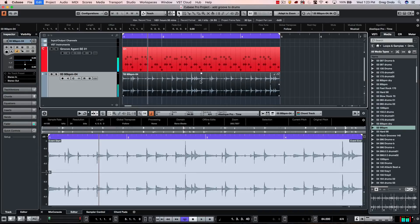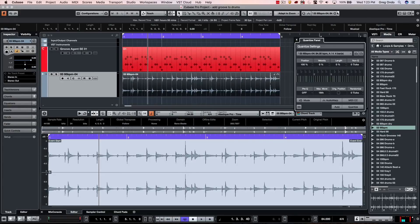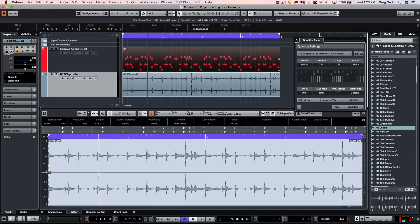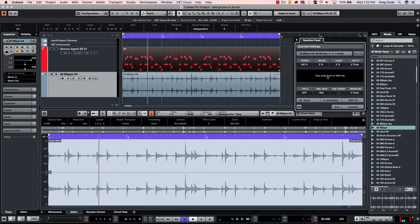If I undo that and want to do the opposite, I can open the Quantize Panel. Any presets shown here can be saved or removed. But if I have a MIDI part open, I can drag the MIDI part directly to the quantize settings, and this will now become my preset.